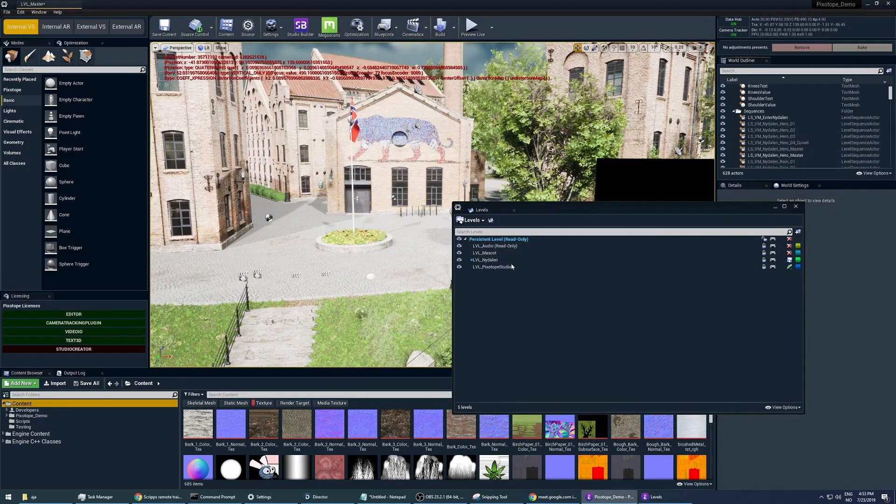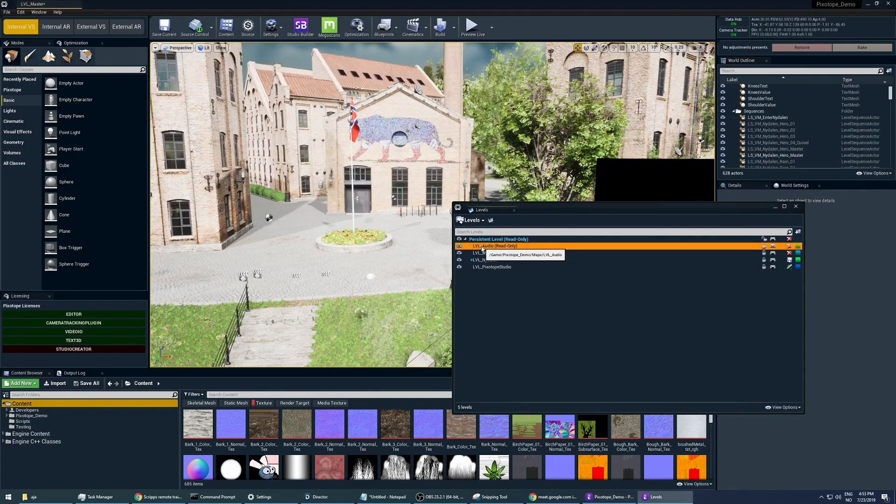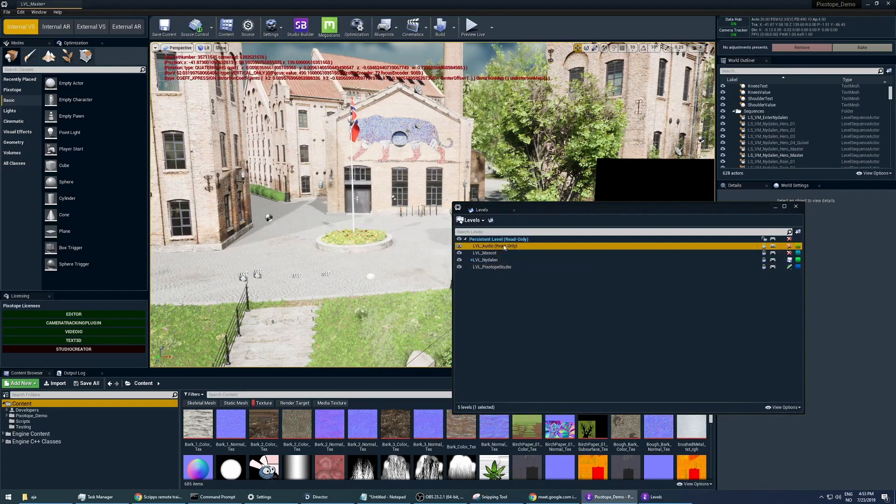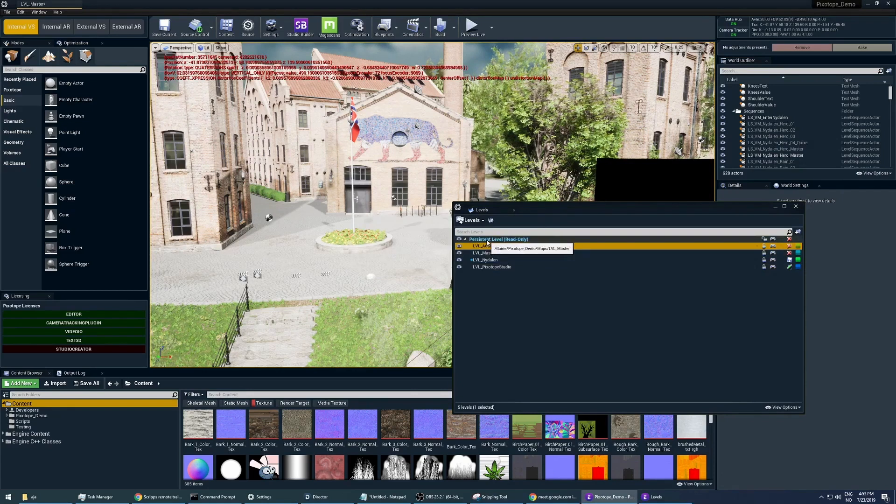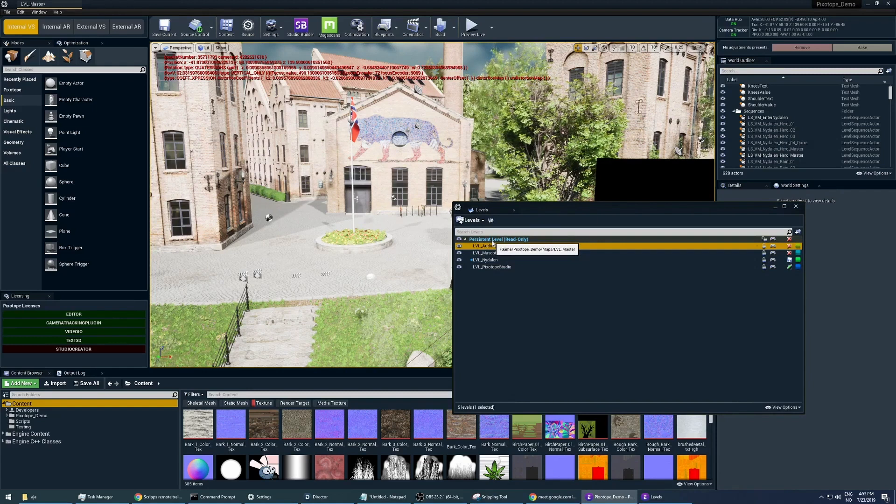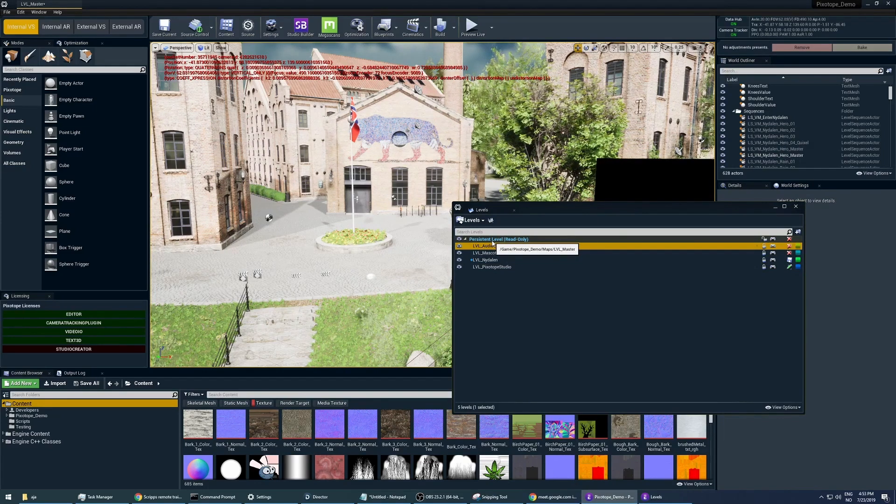Just make sure you are working in the persistent level. To change between them, you can double-click. I can't do that now because it's locked. But make sure this one is selected and just double-click it to confirm that it's actually the level you are working on.